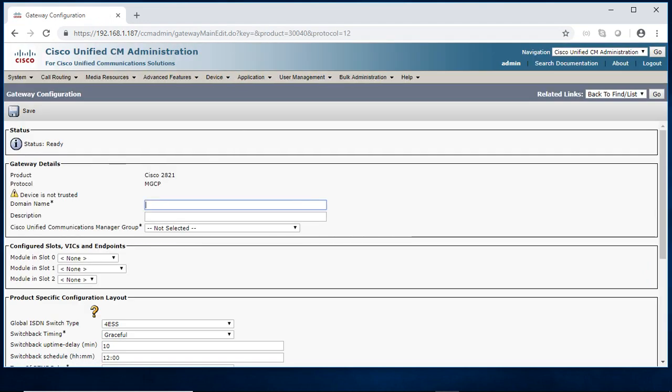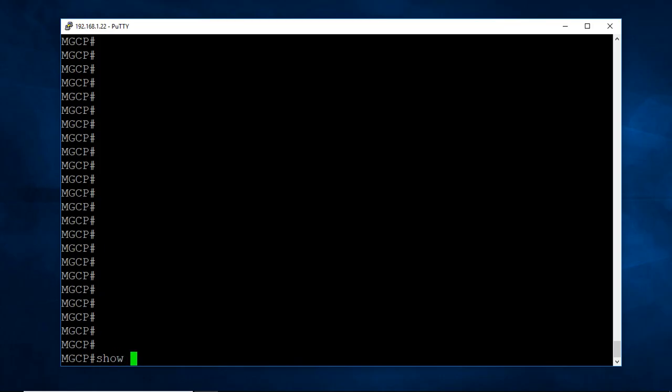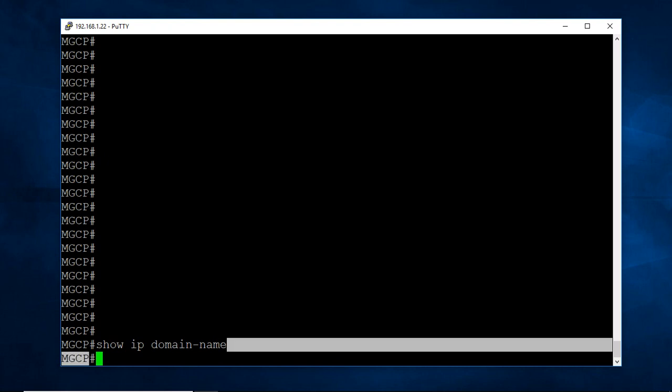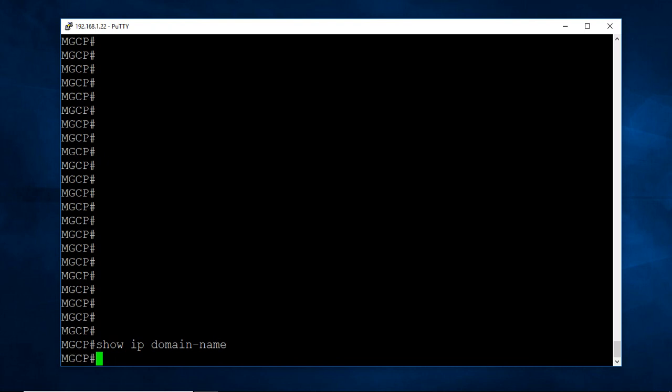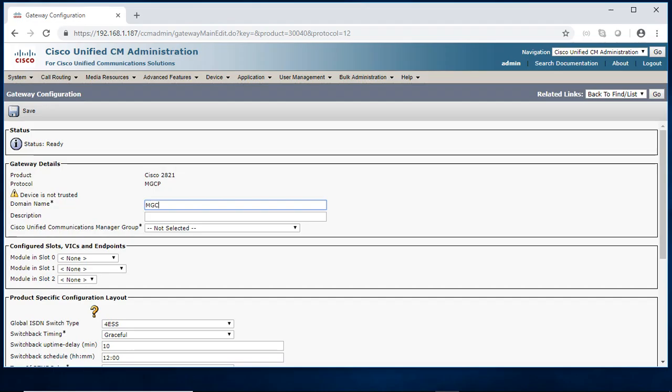I need to give the domain name. Domain name is nothing but the host name. Show IP domain name, don't get anything. So I don't have any domain name for this particular router. So the host name we need to give. The host name MGCP, this is the host name. Saving MGCP as the host name.